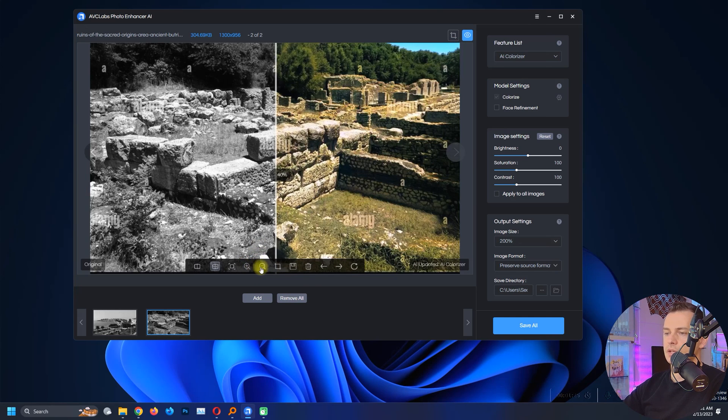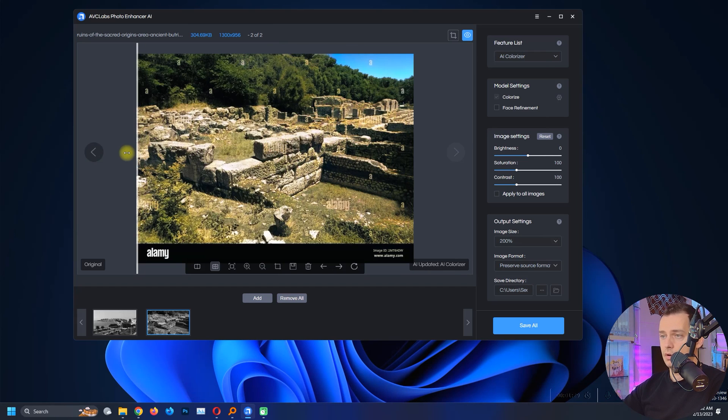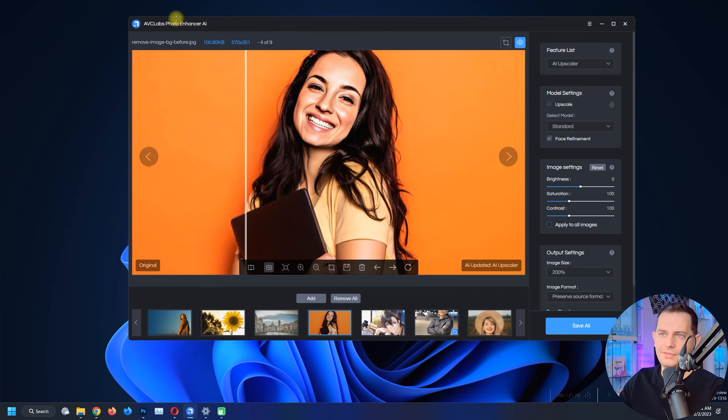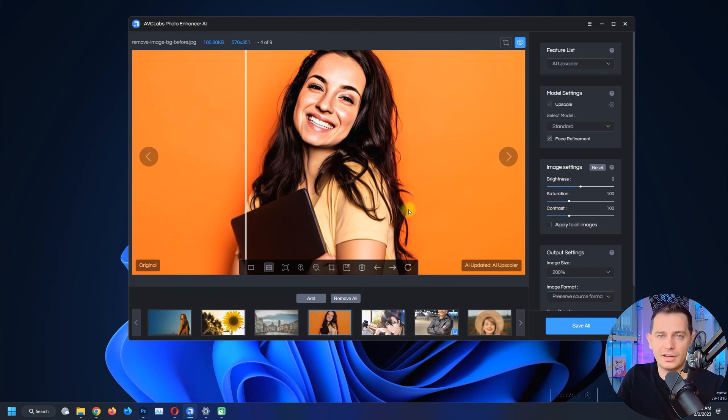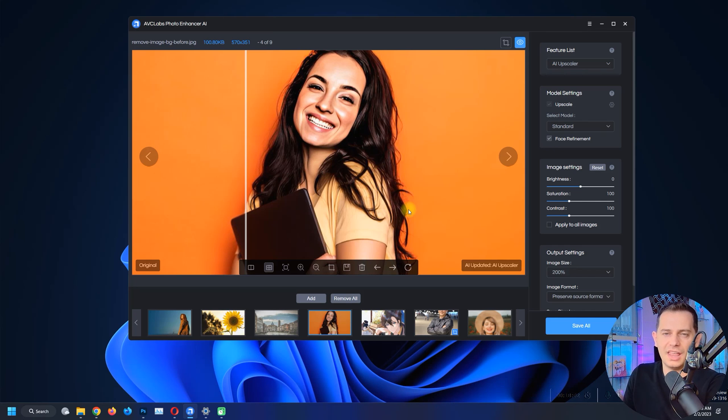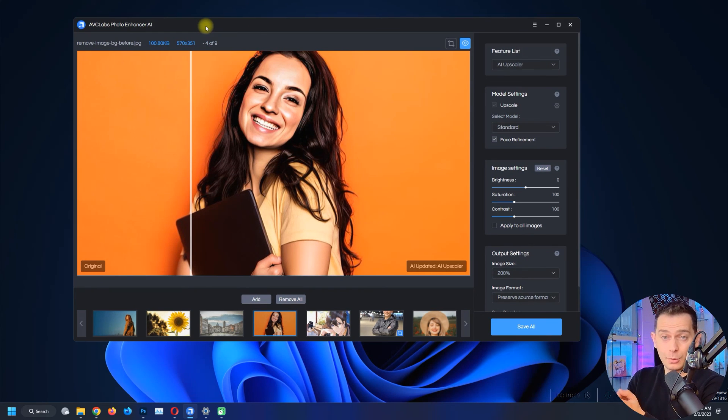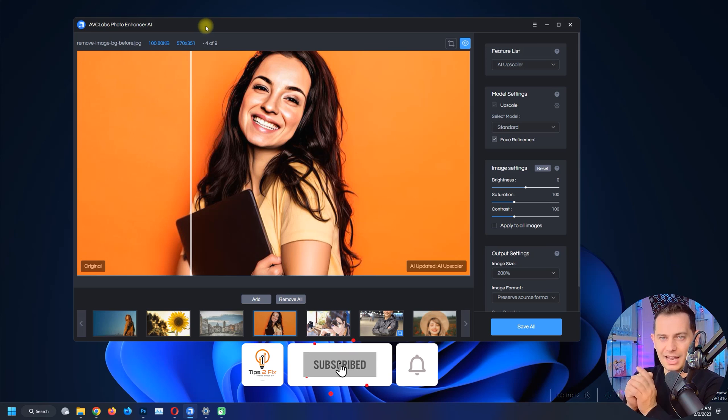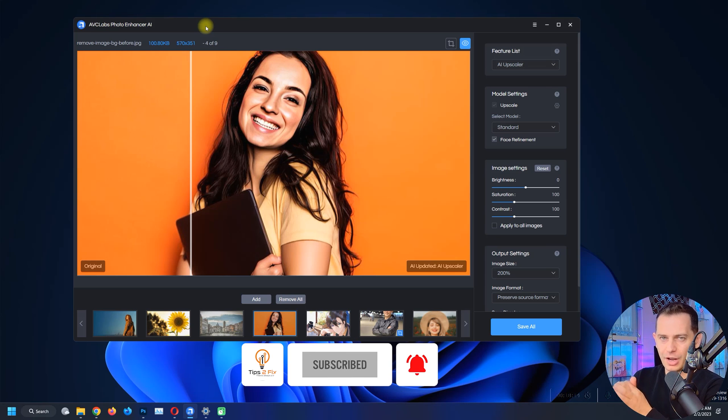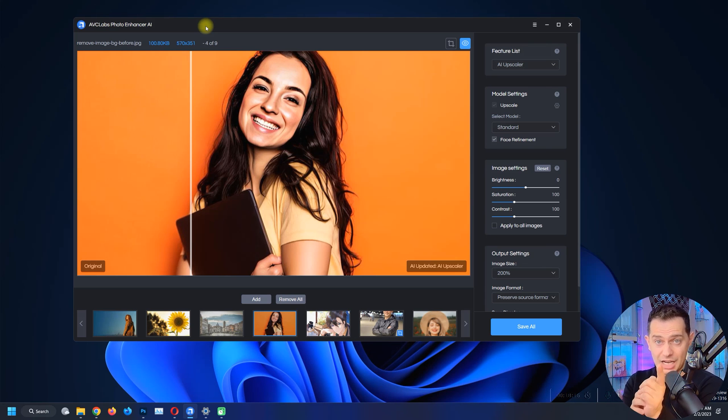This is how it was before and this is how it is now. AVC Labs Photo Enhancer, this software is amazing guys with AI technology, artificial intelligence inside. You see that this is doing miracles on photos. So I will let you with that. Thank you guys for watching. Don't forget to subscribe to Tips to Fix and let me know what you think about this software in the comments. God bless you, see you on the next video tutorial.